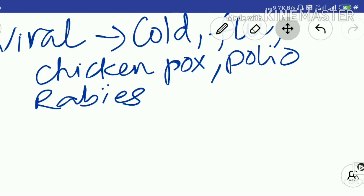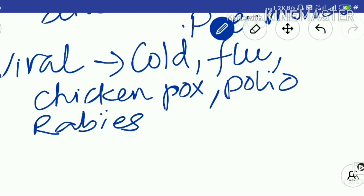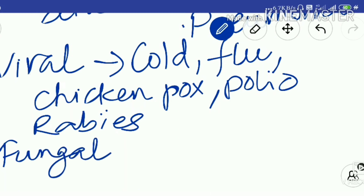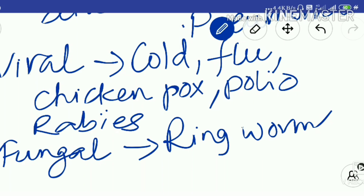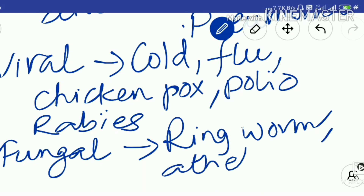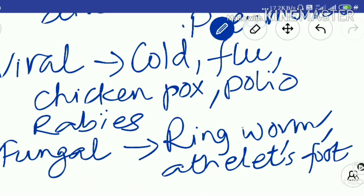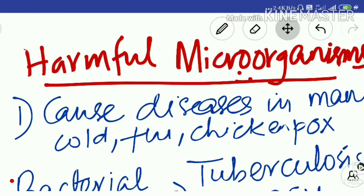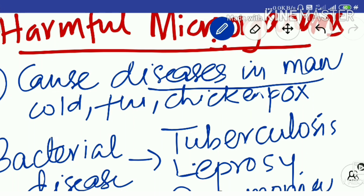Next are fungal diseases. Ringworm is a fungal disease, and athlete's foot is also a fungal disease. So whether it is fungus, virus, bacteria, or even protozoa, there are different diseases. For example, diarrhea caused by amoeba, and amoebic dysentery. So several examples exist across these categories.